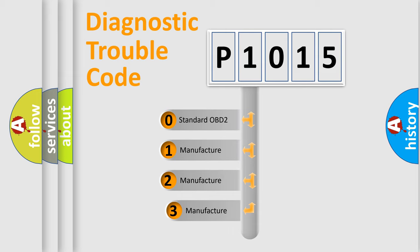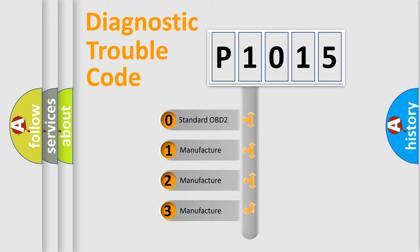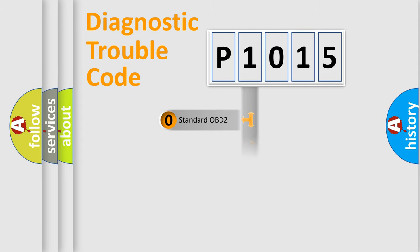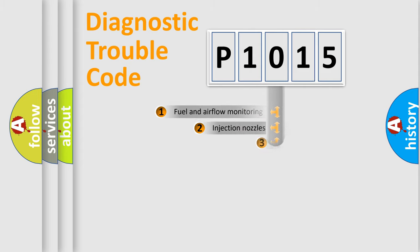If the second character is expressed as zero, it is a standardized error. In the case of numbers 1, 2, or 3, it is a more specific expression of the car-specific error.